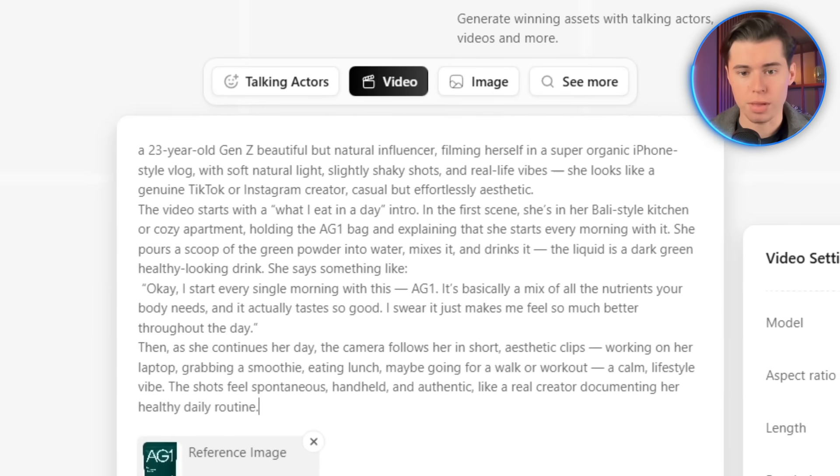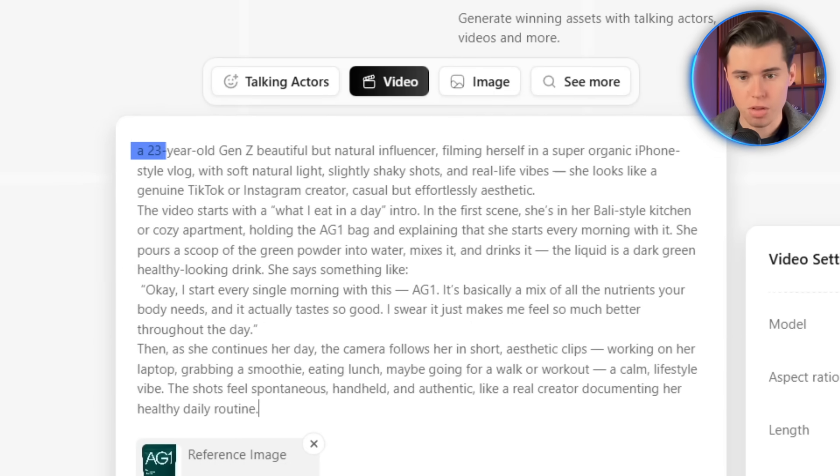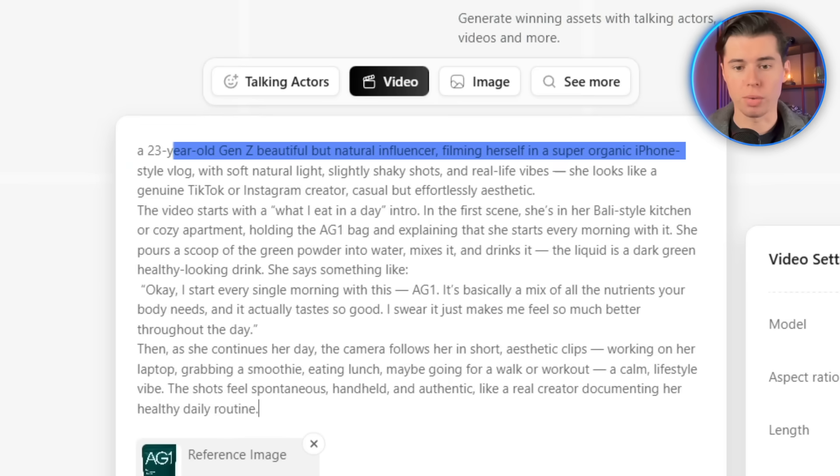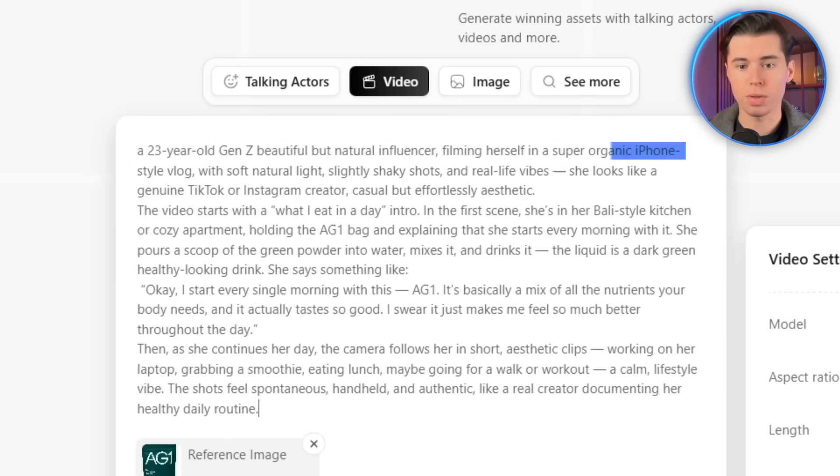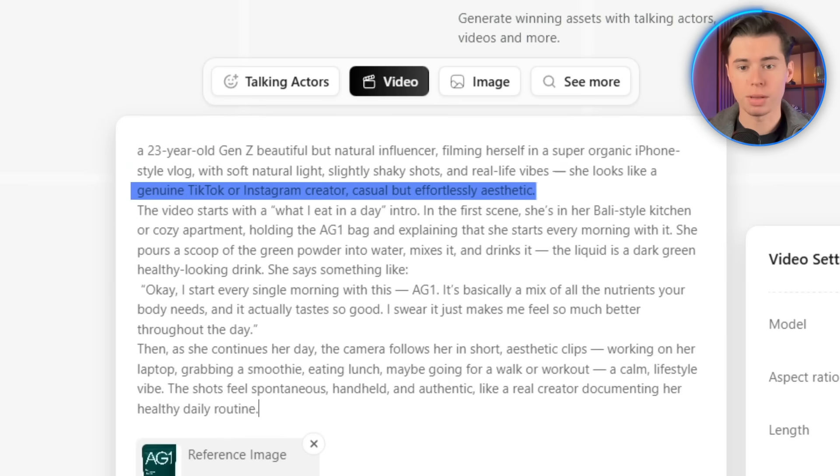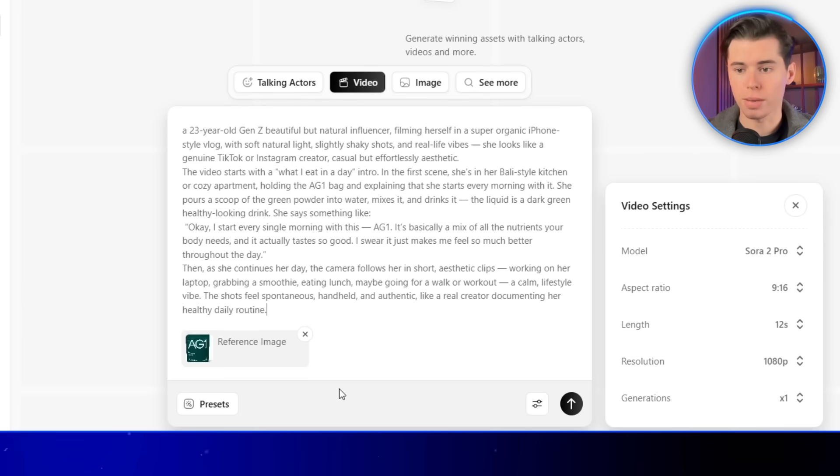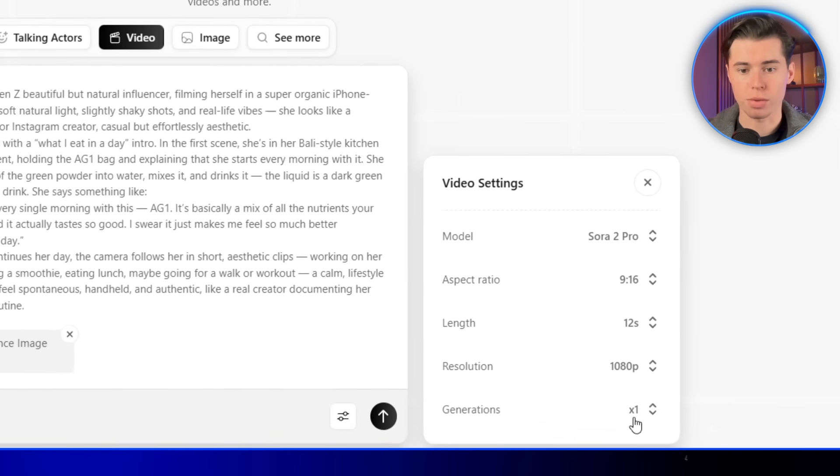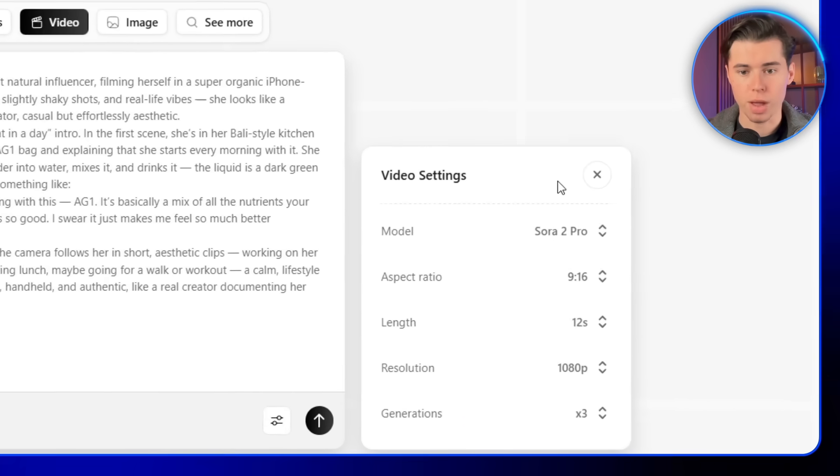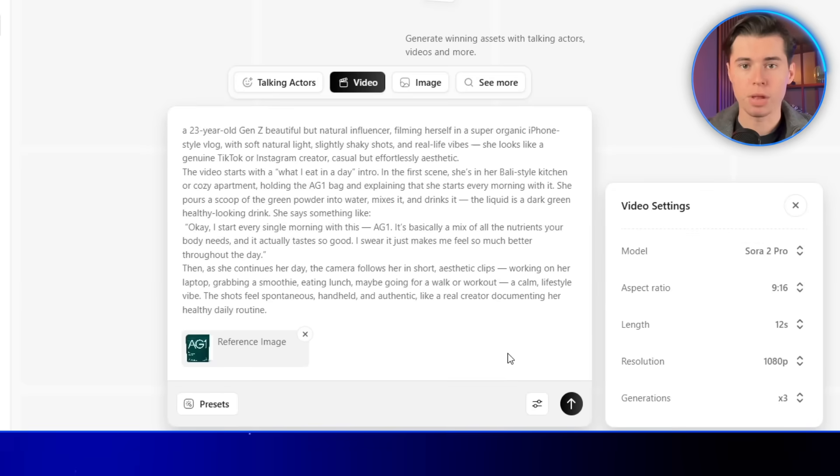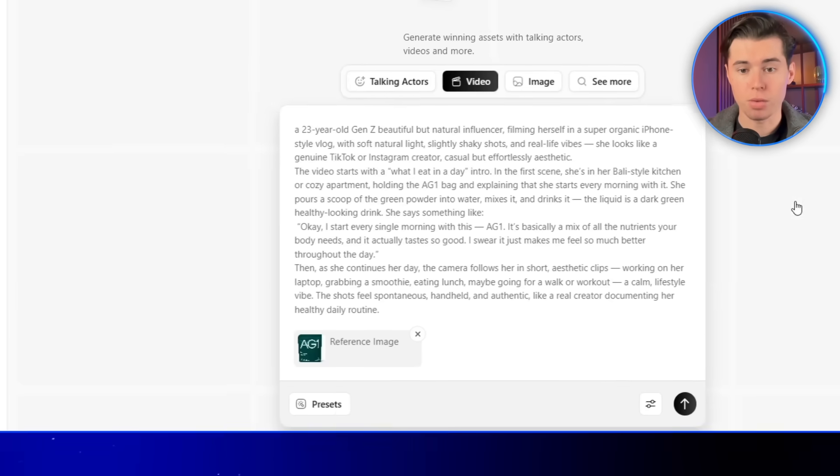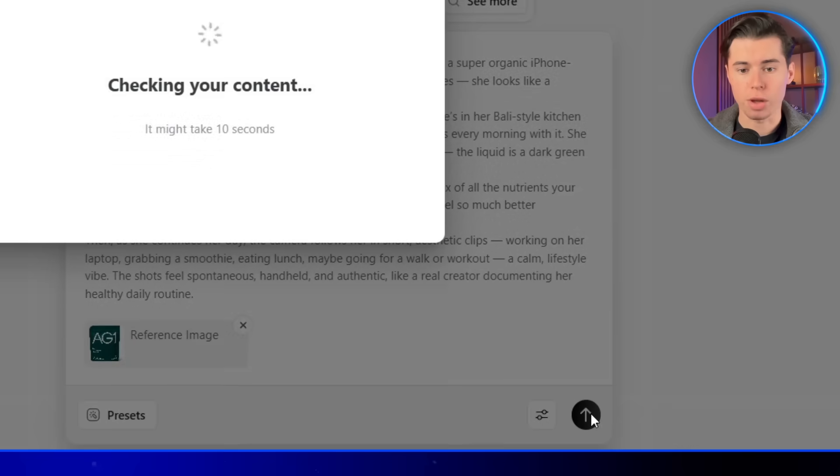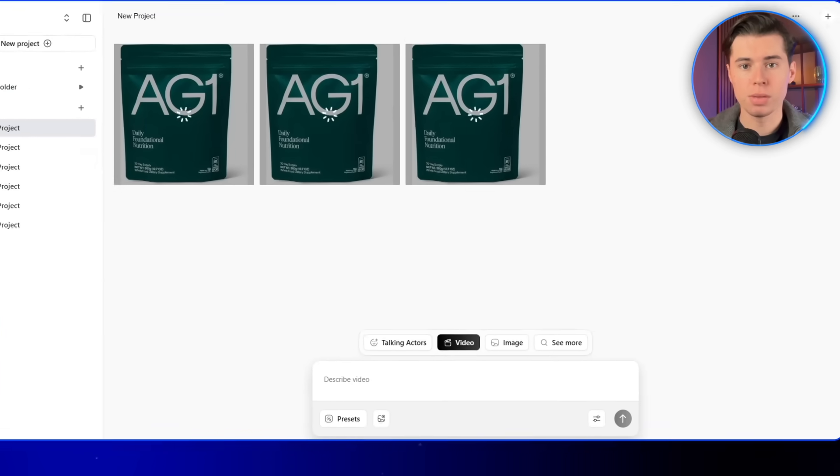For this one, I want the person in the video to be a Gen Z girl with a natural influencer-style look. She's promoting the product in a what-I-eat-in-a-day-style video, the kind that's really popular on Instagram, TikTok, and YouTube shorts. That's the prompt I'm going with. ArcAds lets you generate several videos at once, which is really useful. AI results can vary, so by creating a few at the same time, you'll almost always end up with at least one that looks perfect. So I'm going to generate three versions for this one.